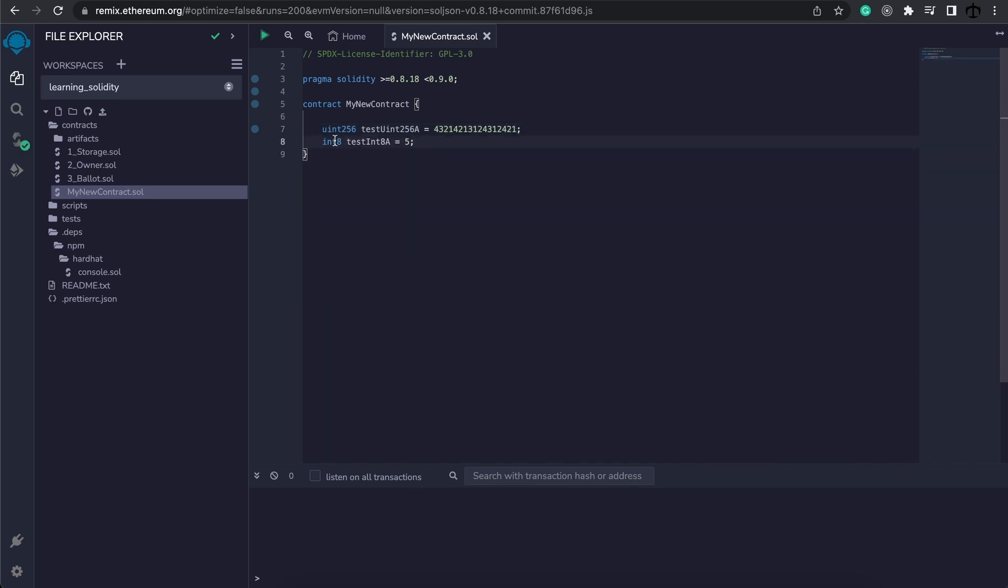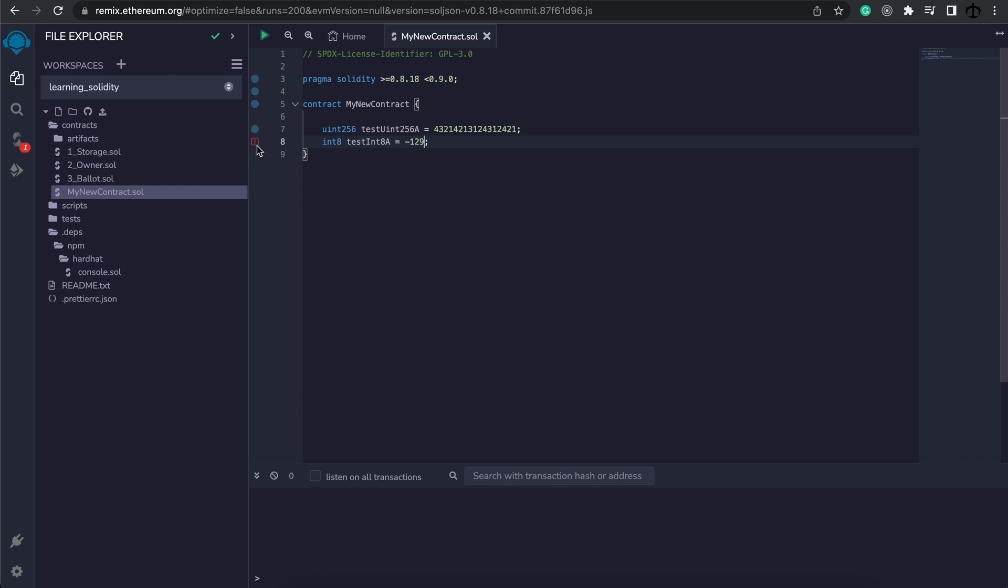Now looking at the int8, we know that we can have a value that is in the minus, and we can go to minus 128. But if we go to minus 129, this will result in an error because we're out of the range.